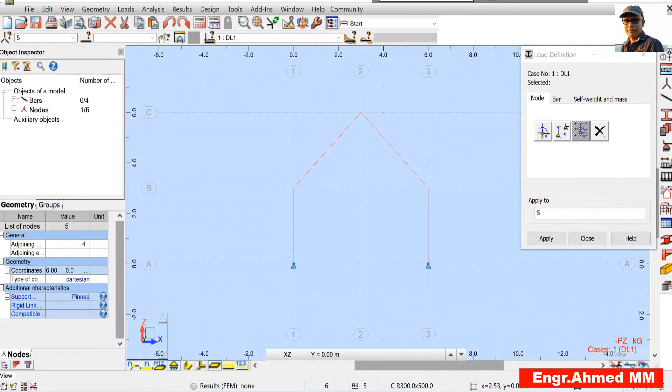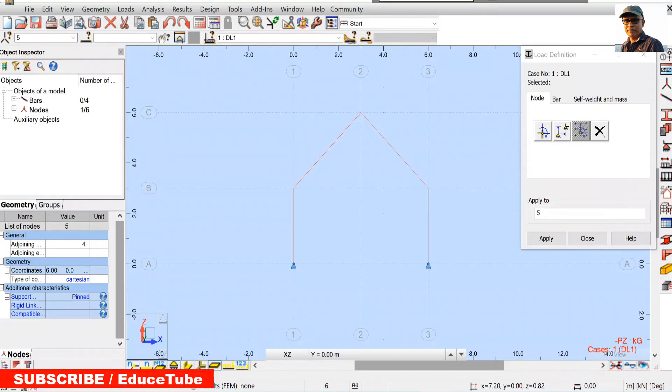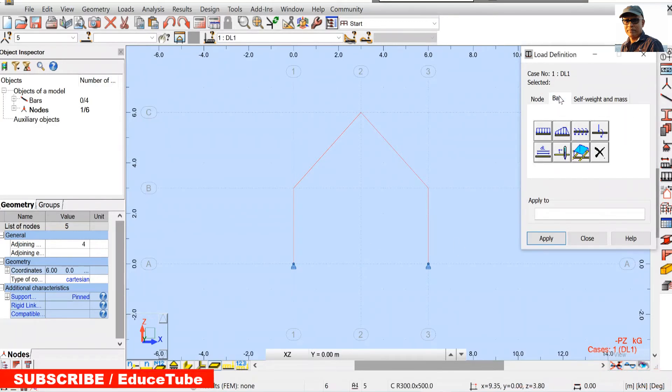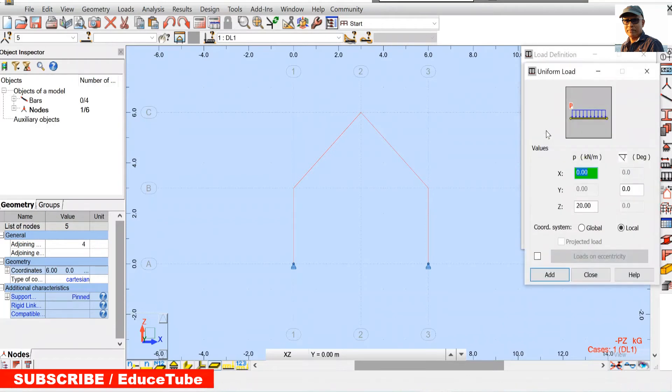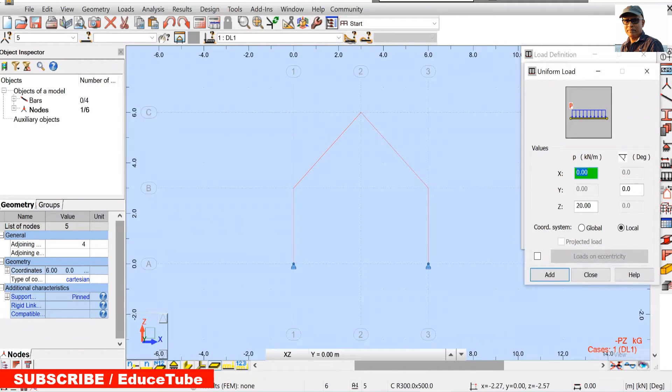So what we will do here and here. First we apply this vertical part. So take click on bars. First, go for these uniform loads.